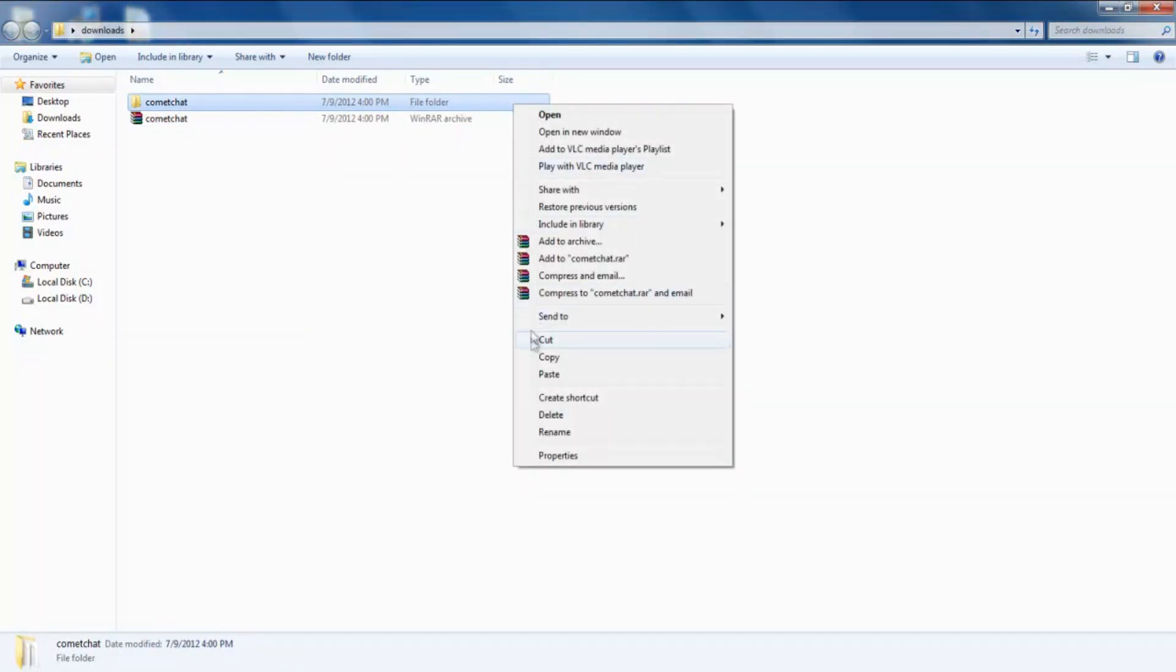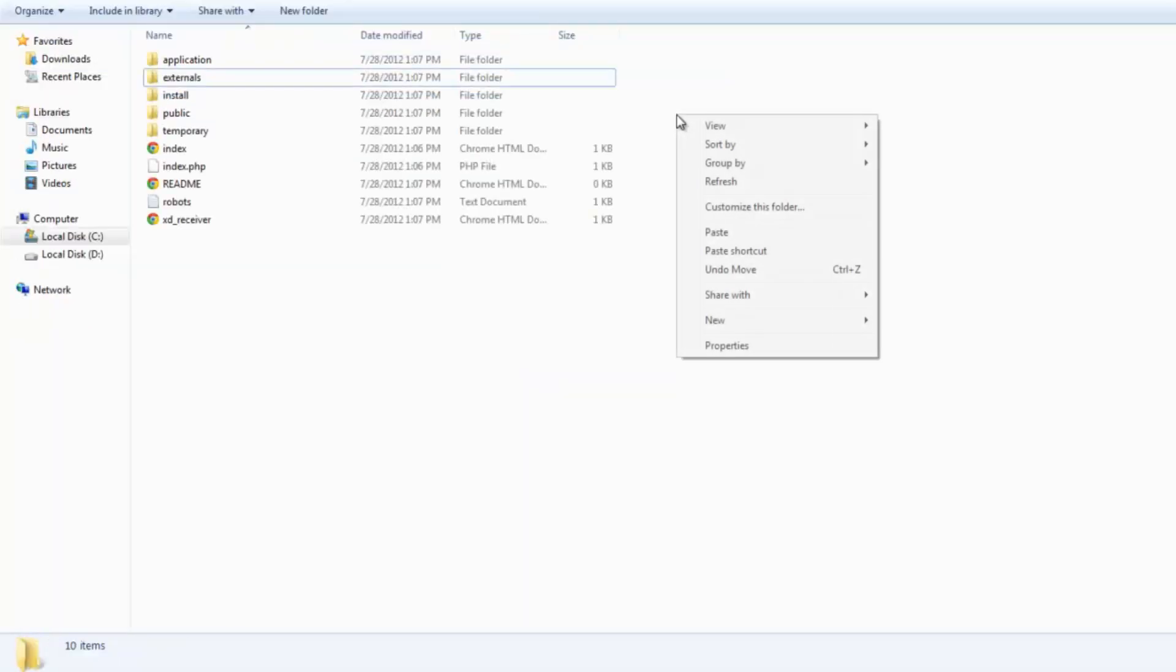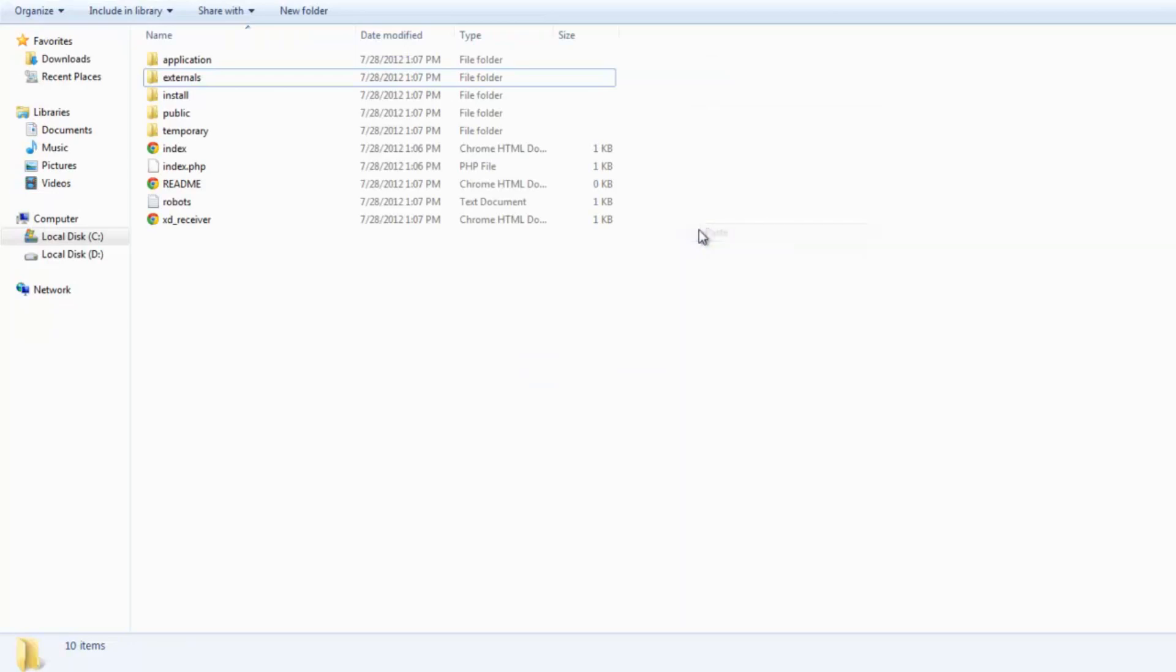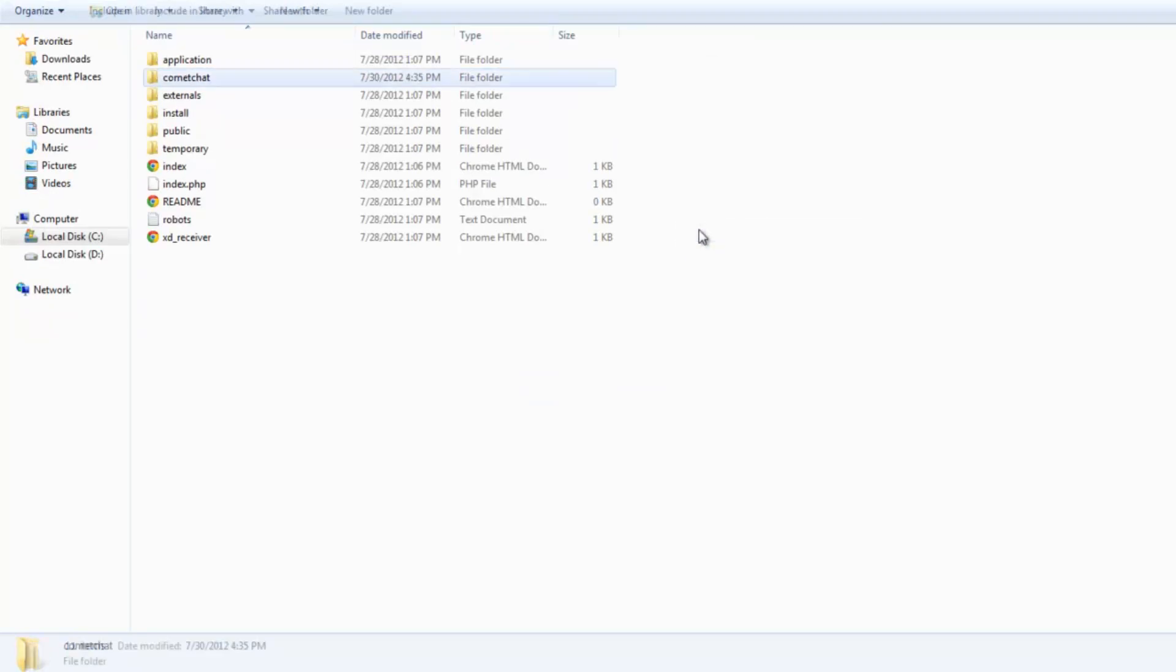Copy this Comet Chat folder and paste it in the folder that has Social Engine installed in it. This folder is usually called www or public_html. In case you are unable to find this folder, please contact your web hosting provider.